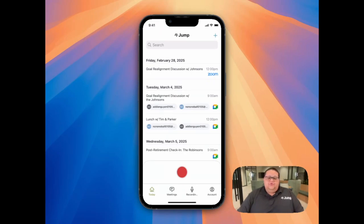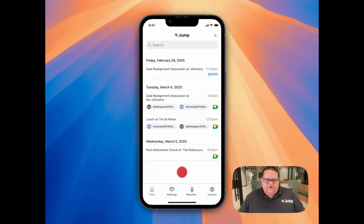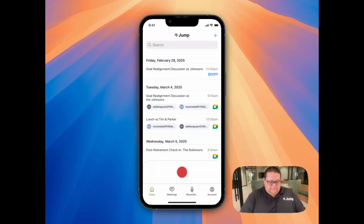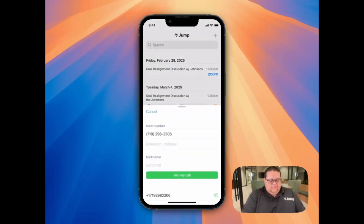Now let's go over how to use Join My Call if you want to have the note-taker call you first, and then call the client and merge the call from there. First, I'll use the web browser or the app version to use Join My Call to have the note-taker contact me. Then I'll enter my phone number and click the Join My Call option.